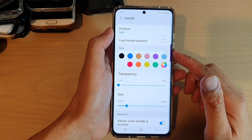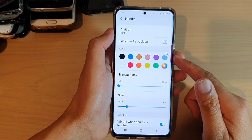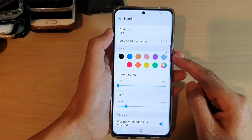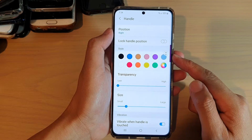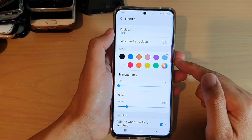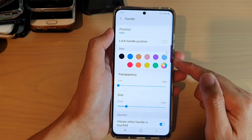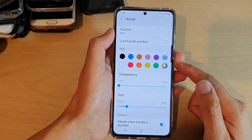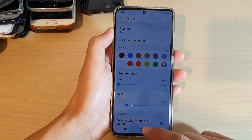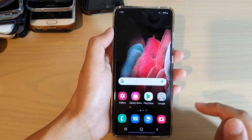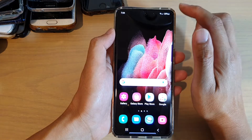Hi, in this video we're going to take a look at how you can change the edge panel's handle transparency on your Samsung Galaxy S21 series. First, tap on the home key to go back to your home screen.